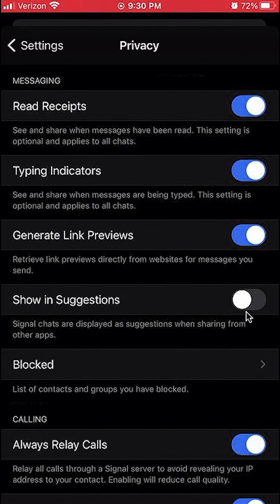Right now it's grey, which means it's off. To turn it on, you tap on that once and it turns blue. That's how you can turn on Show in Suggestions.